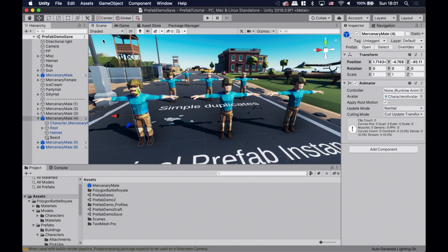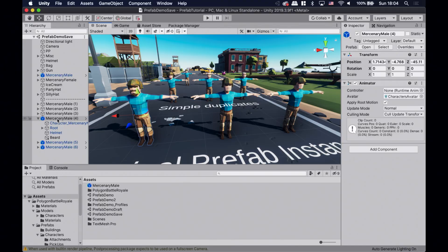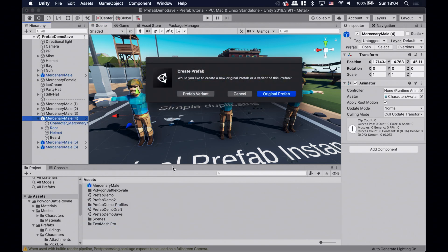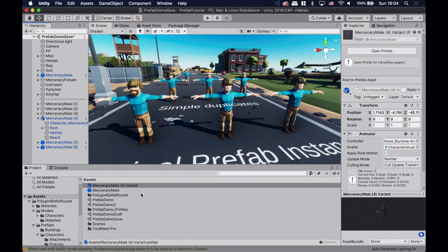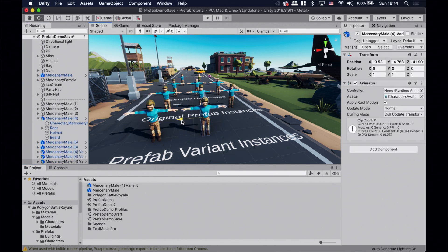Instead of applying the beard to all of them, let's undo that and create a prefab variant, so we'll have mercenaries with and without beard. We only need to drag and drop this bearded prefab instance into the project window and select Prefab Variant. This creates a prefab variant asset in the project. Prefab variants act the same way as simple prefabs — they are stored as assets and you can create prefab instances out of them with the same connection. However, a prefab variant has an additional connection with its base prefab, the prefab we used to create the variant.